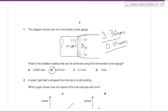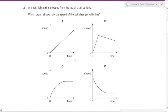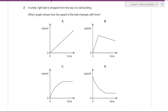A small light ball is dropped from the top of a tall building. Which graph shows how the speed of the ball changes with time? One graph is not possible due to air resistance.